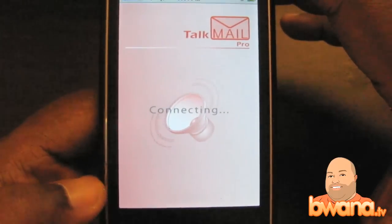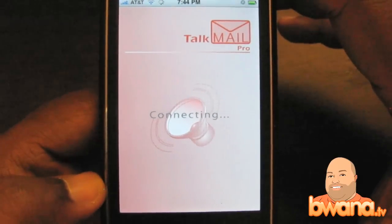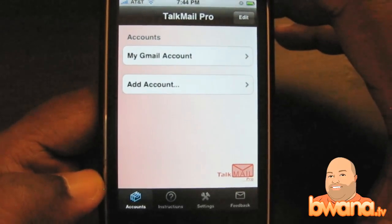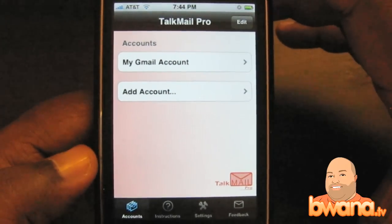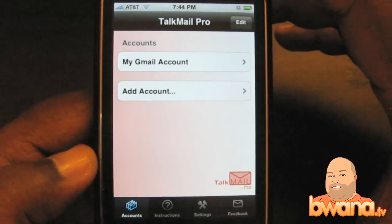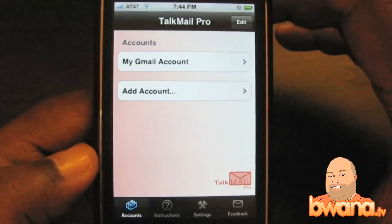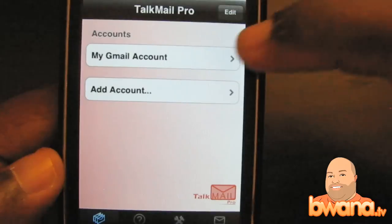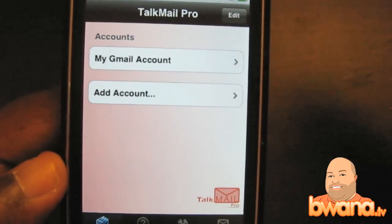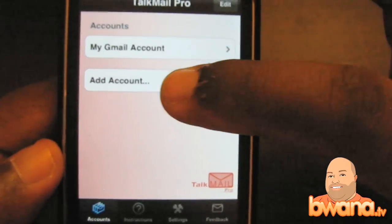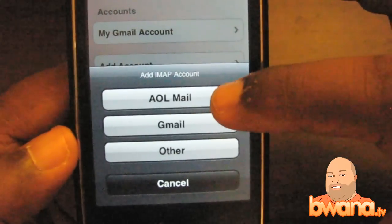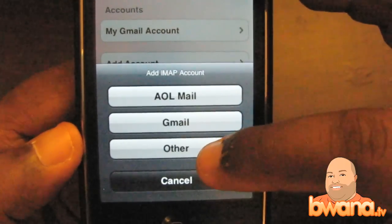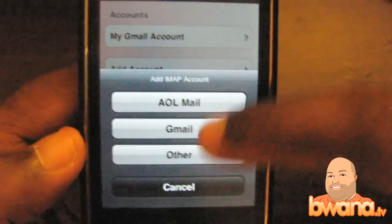It's very simple to use, very intuitive. There's not much you have to do in order to get it going. The only requirement is that you need to have an IMAP account — some sort of account online that supports IMAP. When you come into the interface you have two options: you can see your already configured account, which you can see is my Gmail account, or you can add an account. It has pre-configured settings for AOL and Gmail, but you can also tap Other to put in your custom IMAP settings.